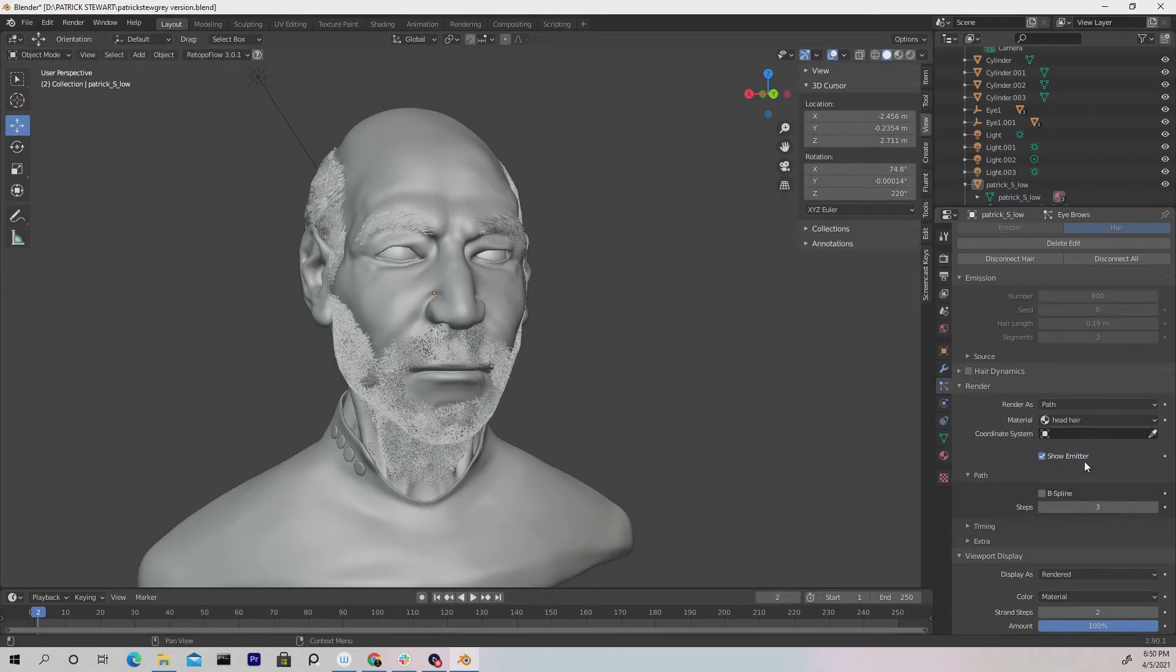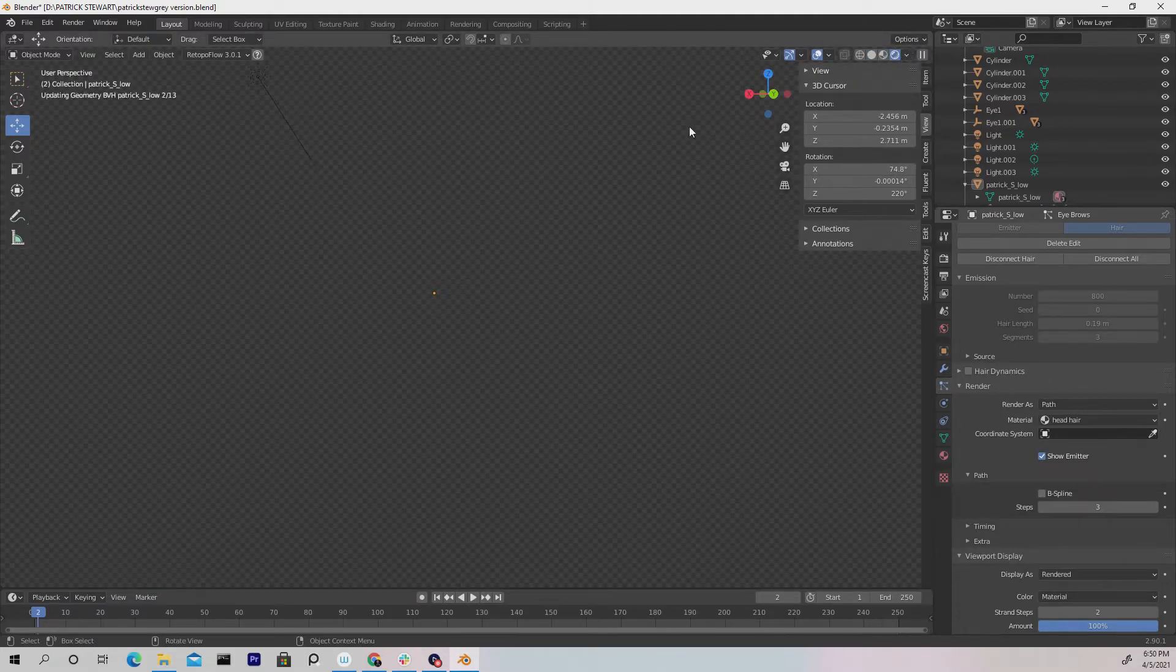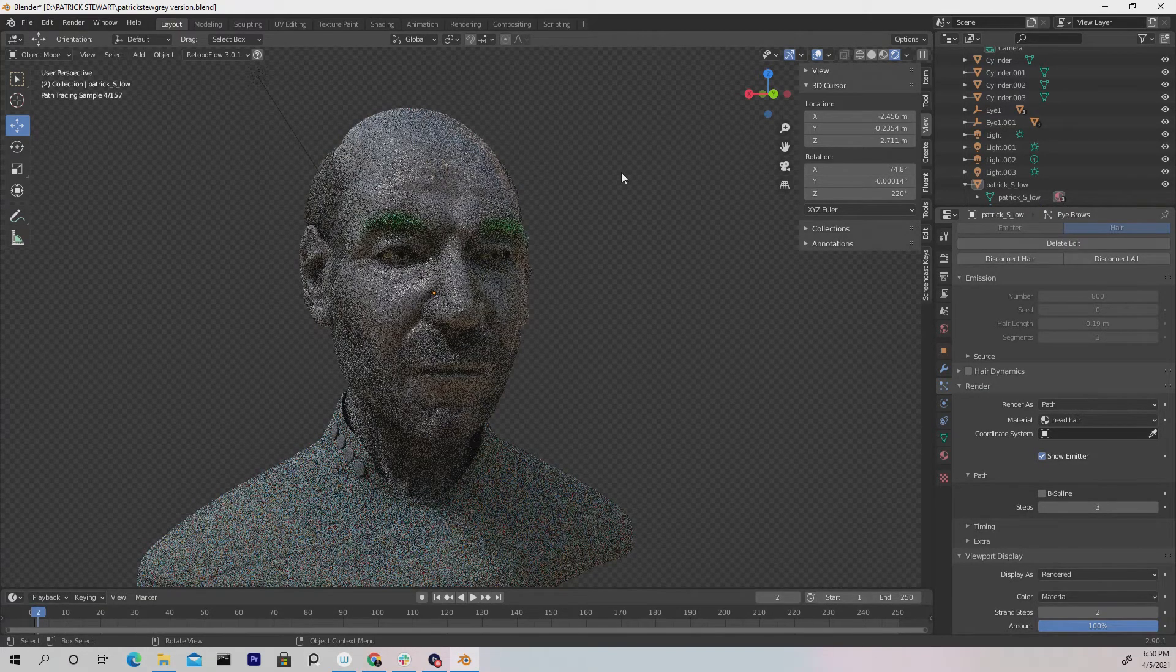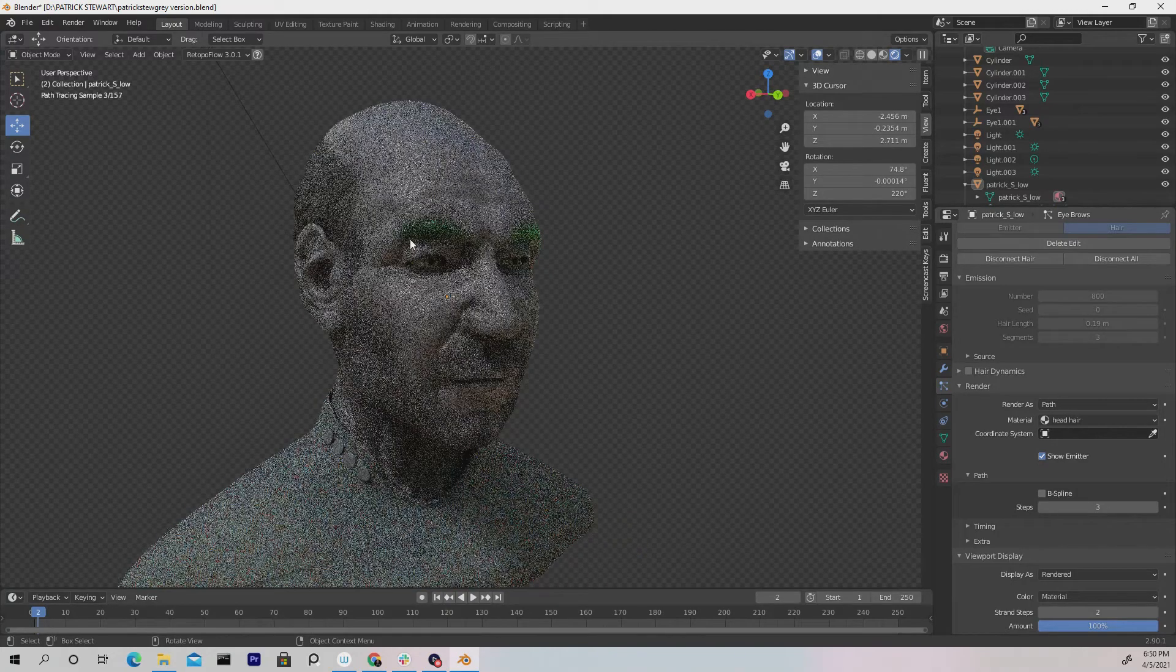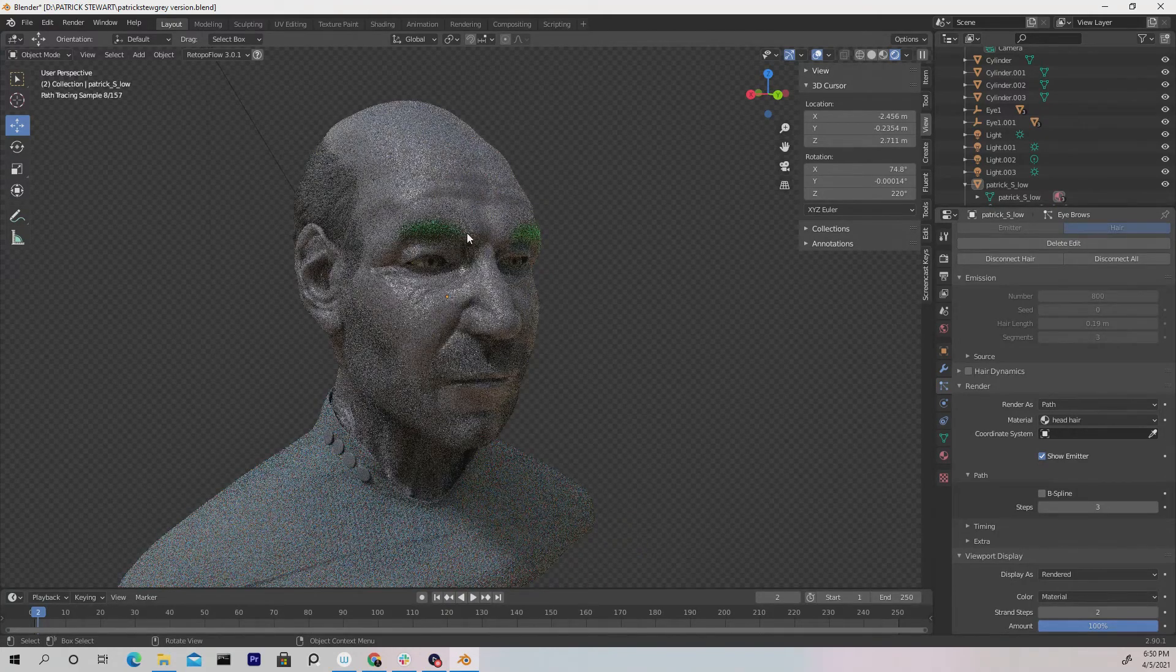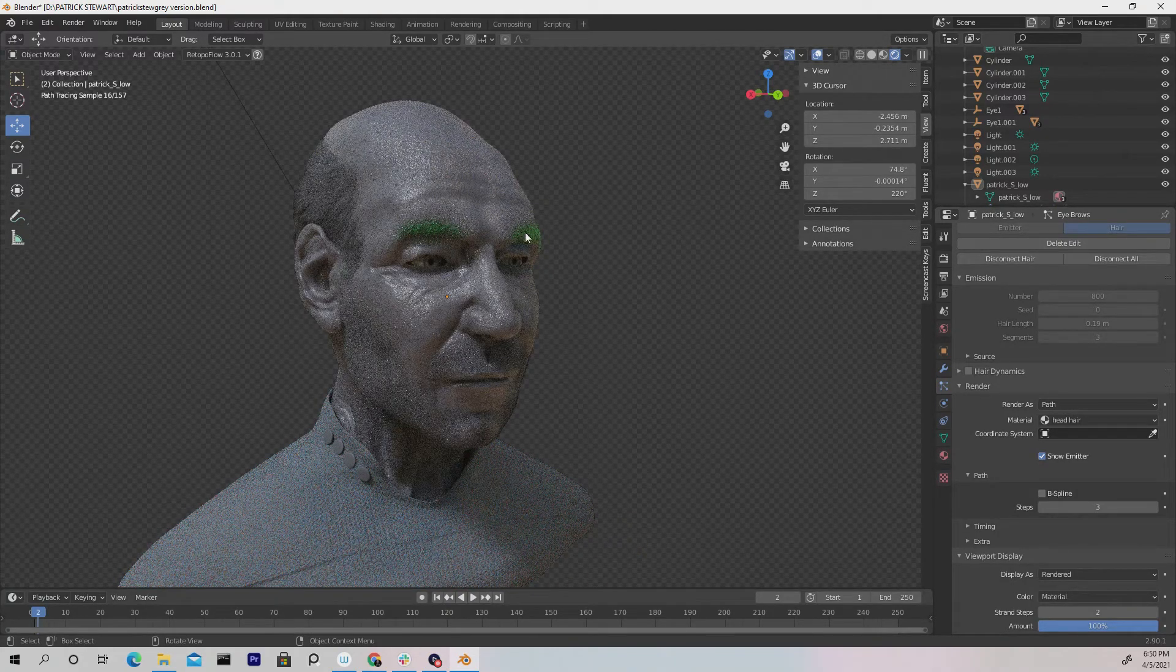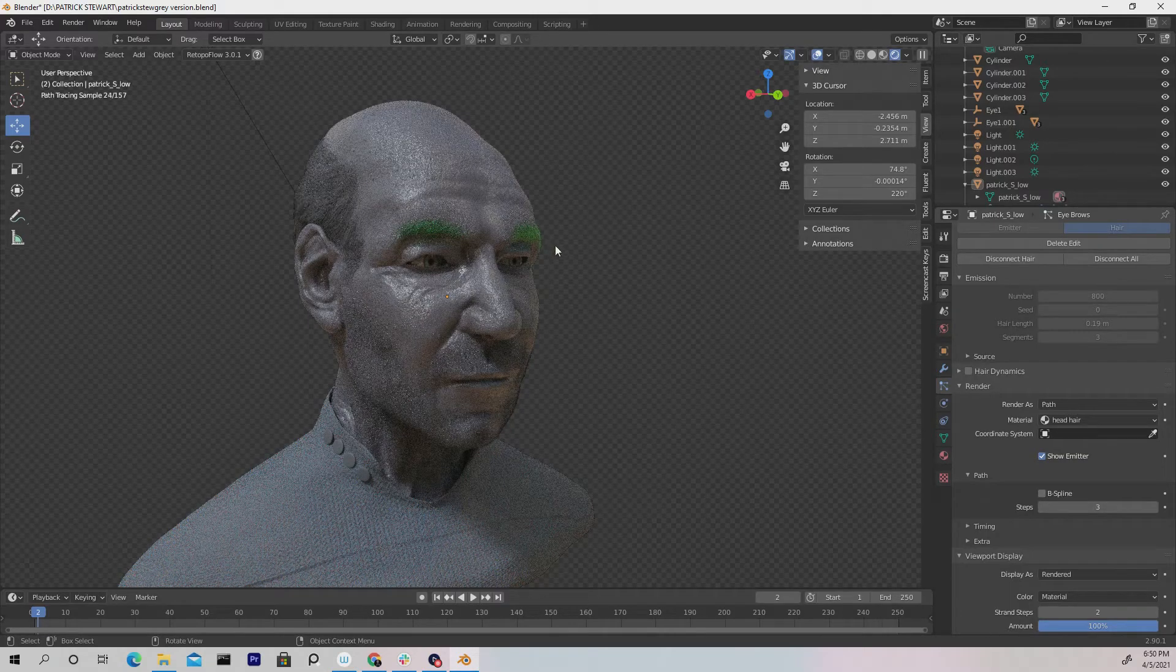So once we choose that, it's now selected. So if we go to Cycles Render, you'll see that the hair is now green, if it ever shows up. So the hair that I assigned it to is the eyebrows. And I can easily change it to whatever I want it to be as well.